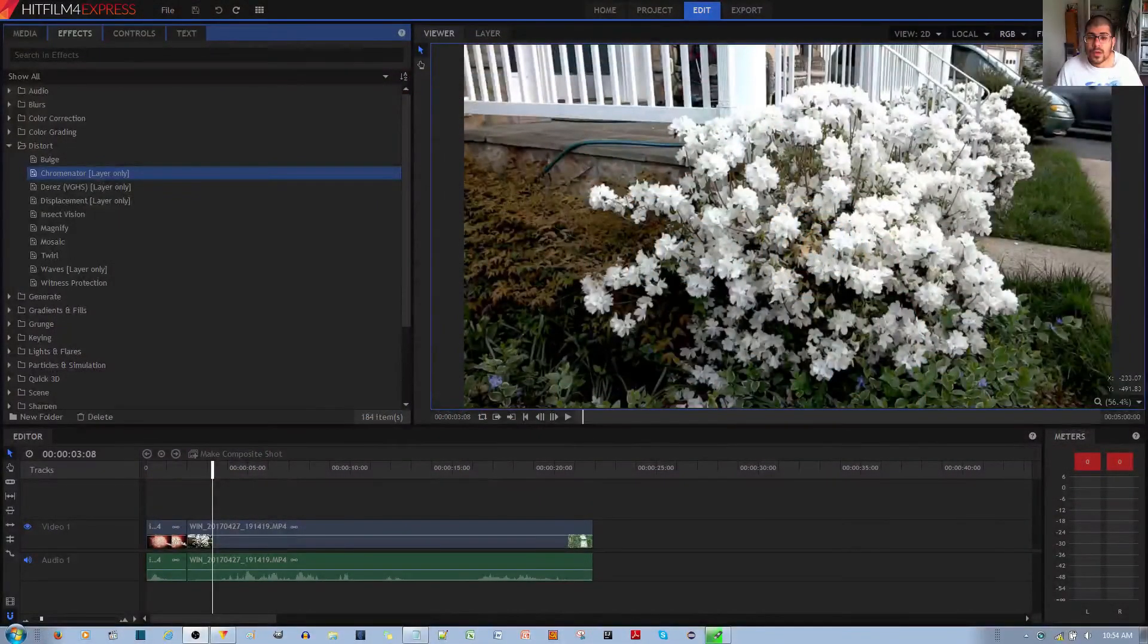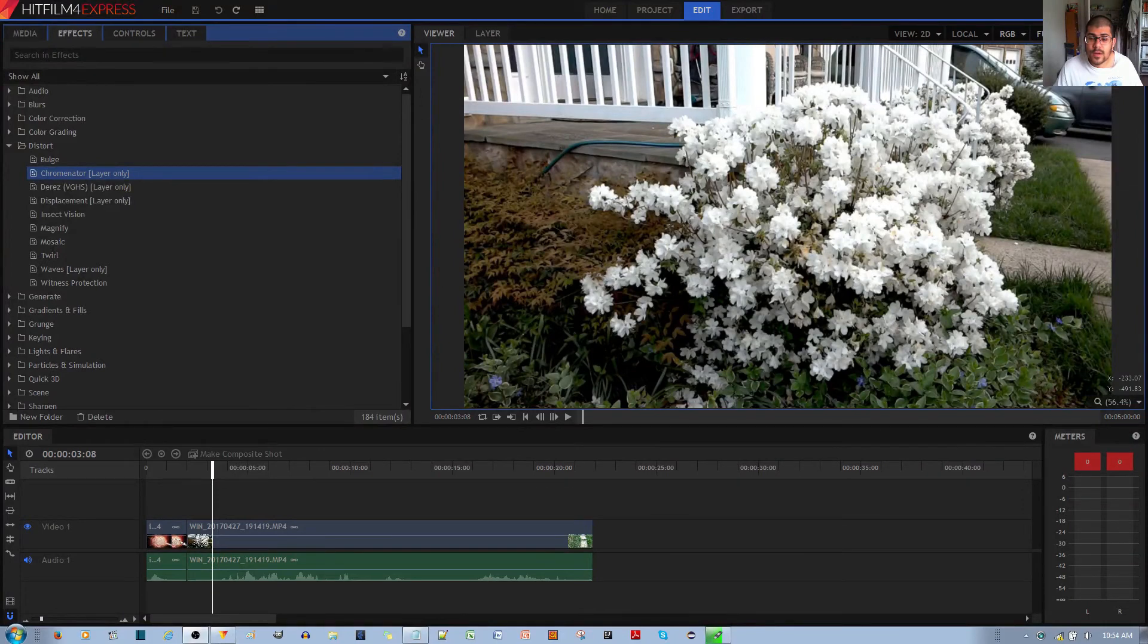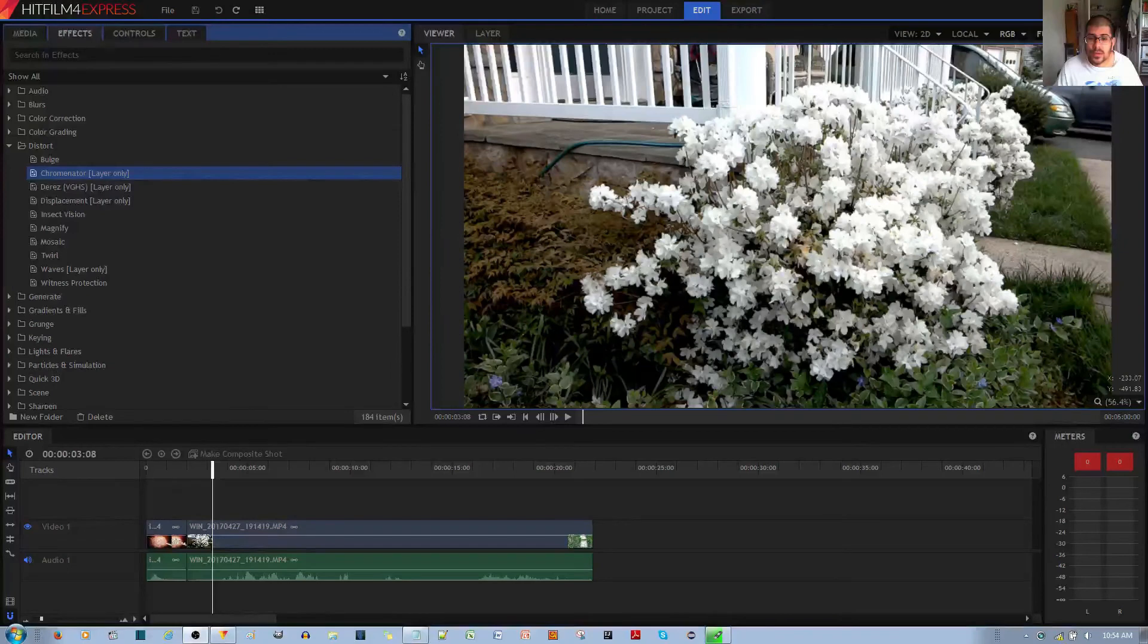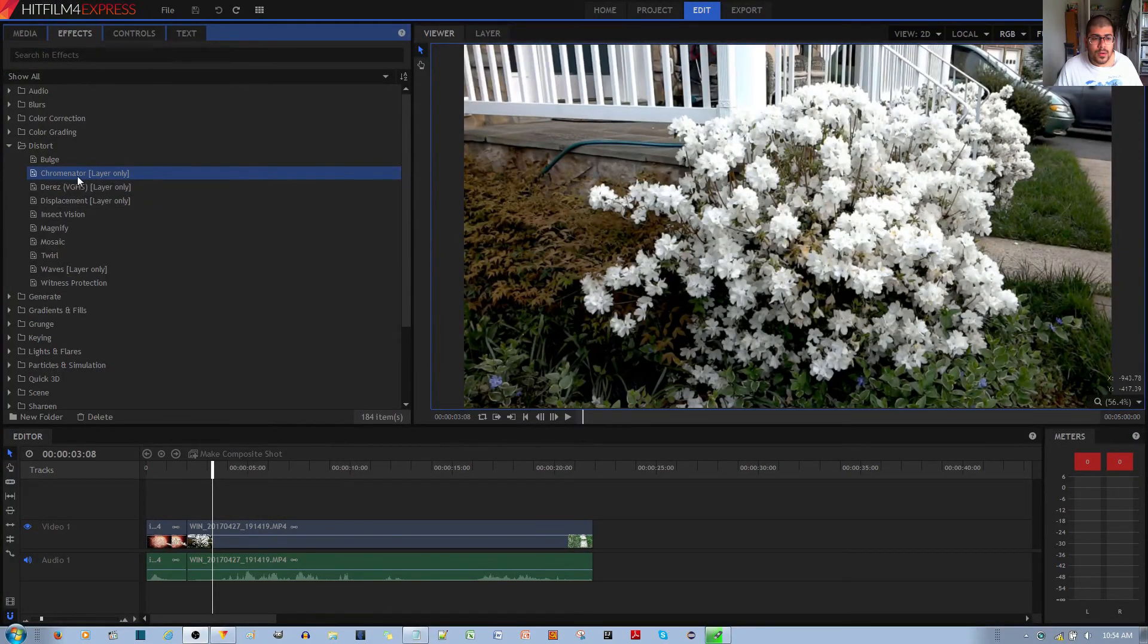In this video tutorial, I'll be showing you how to make a frosted glass layer effect in HitFilm 4 Express video editor. In order to make this effect, use something called the Chrominator layer-only effect.